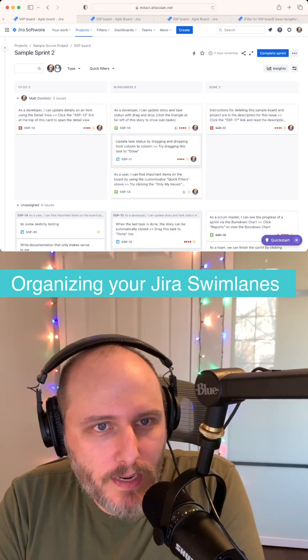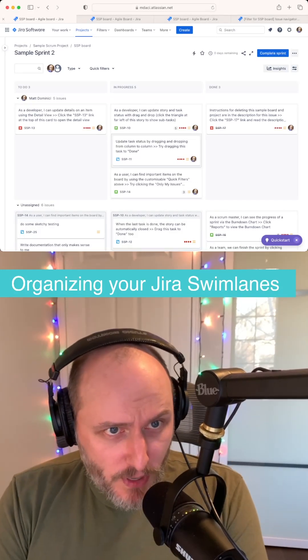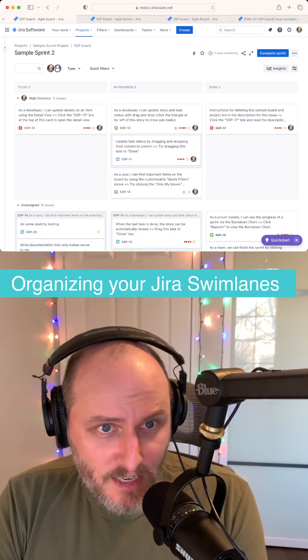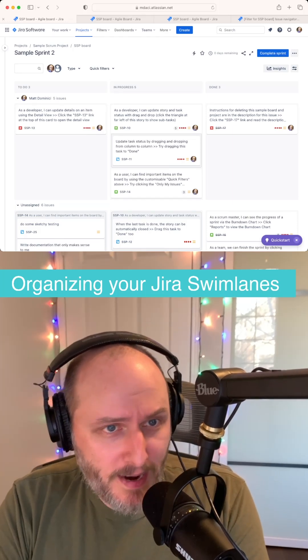It's day two of Jira week here on the channel. Let's cover a few different ways to organize the swim lanes in your sprint backlog.